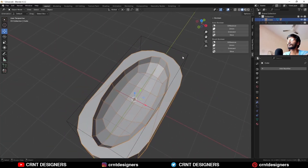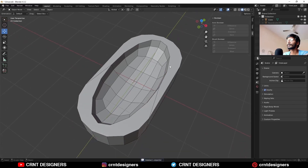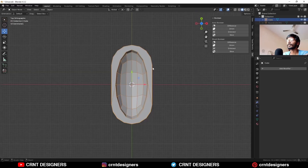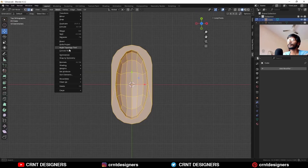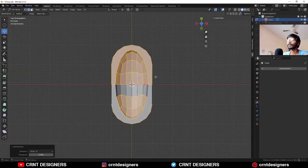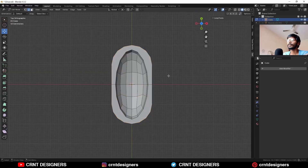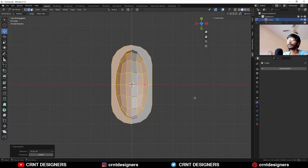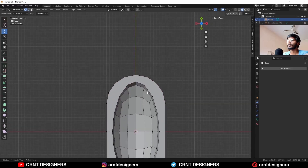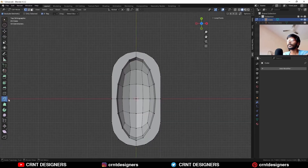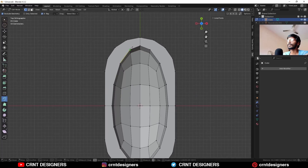Select everything and Mesh, Symmetrize — take the symmetry. Then take the symmetry along the x-axis like this. After this, you need to select the edges and you can connect them with the Knife tool.